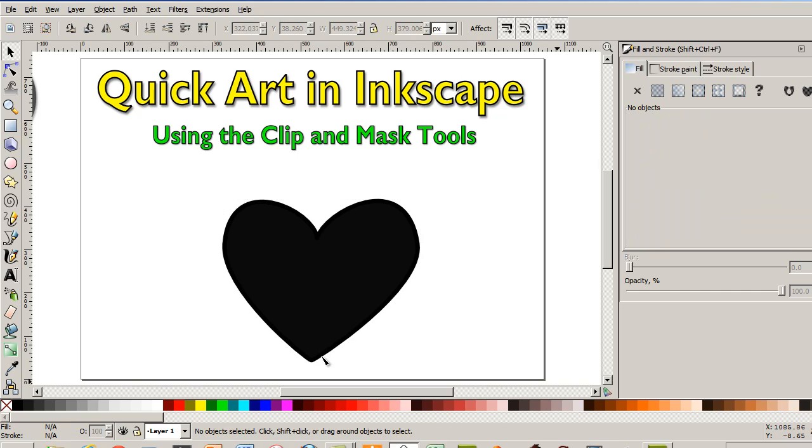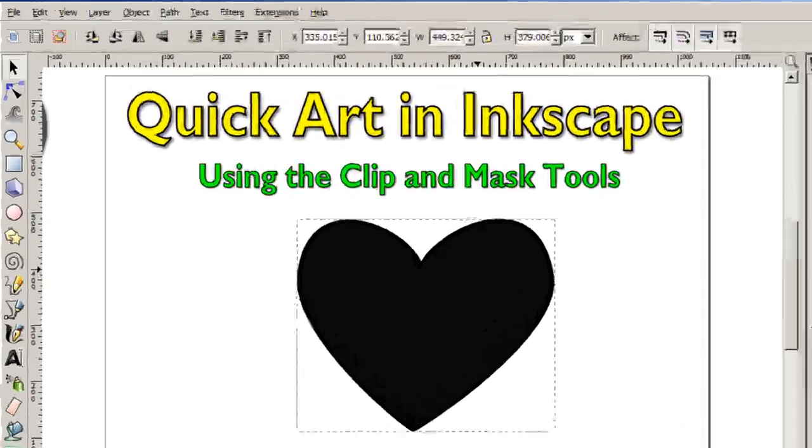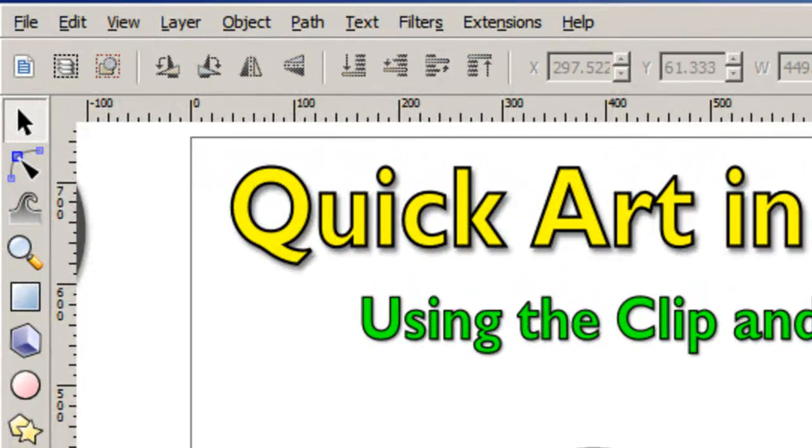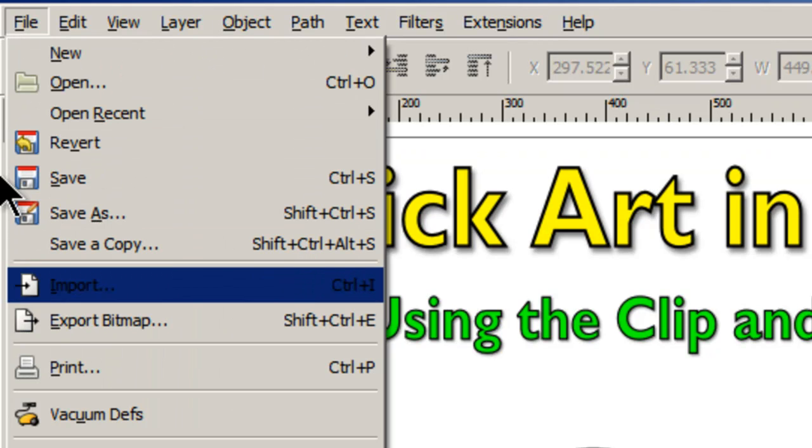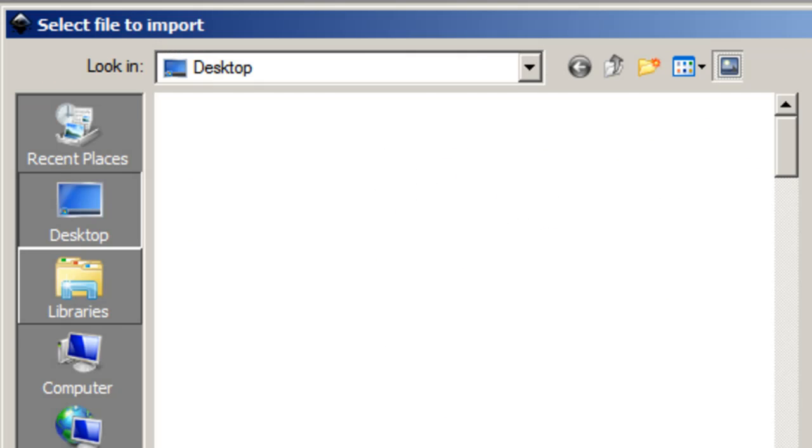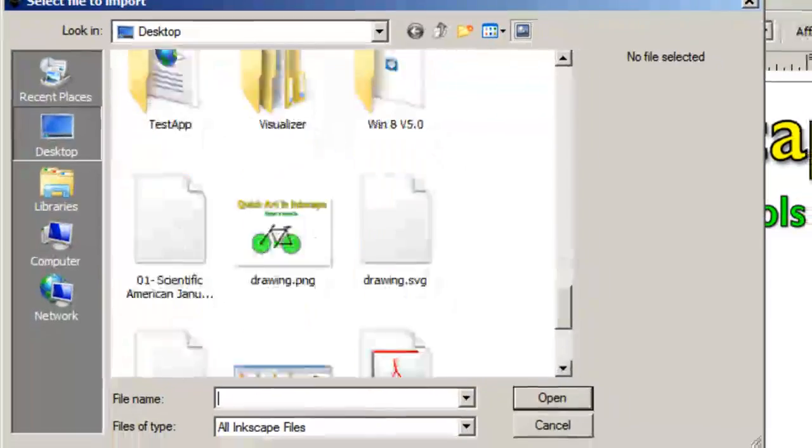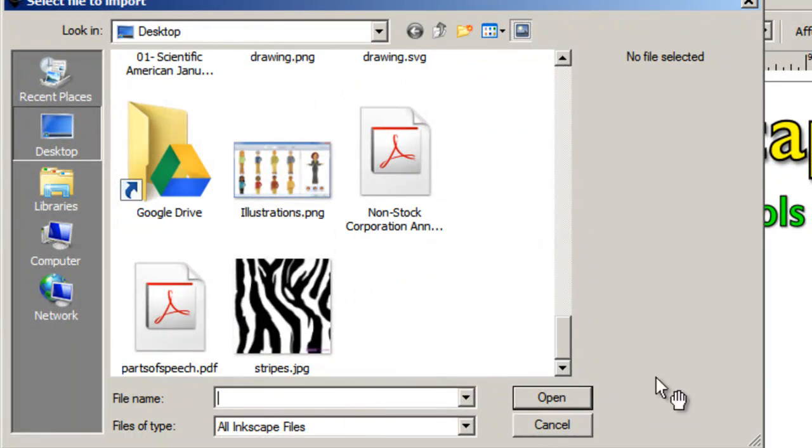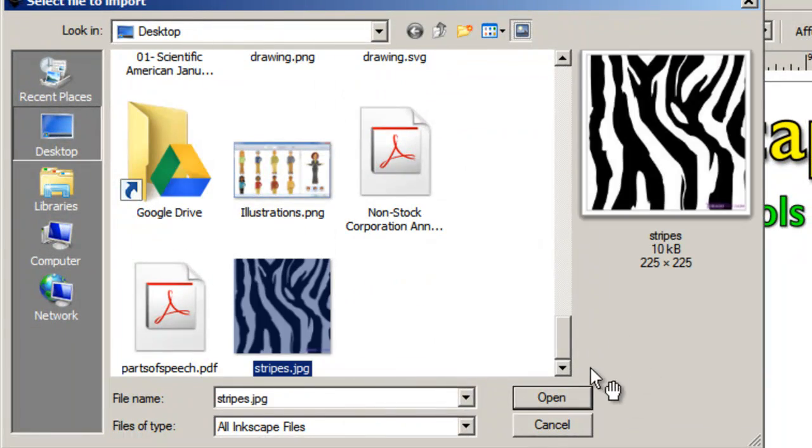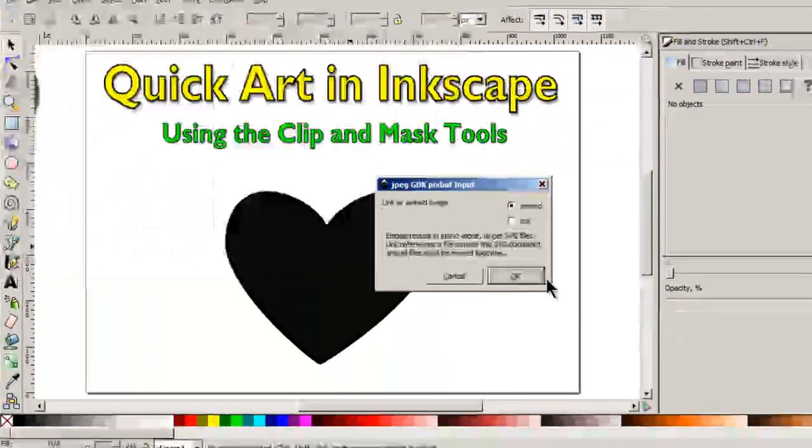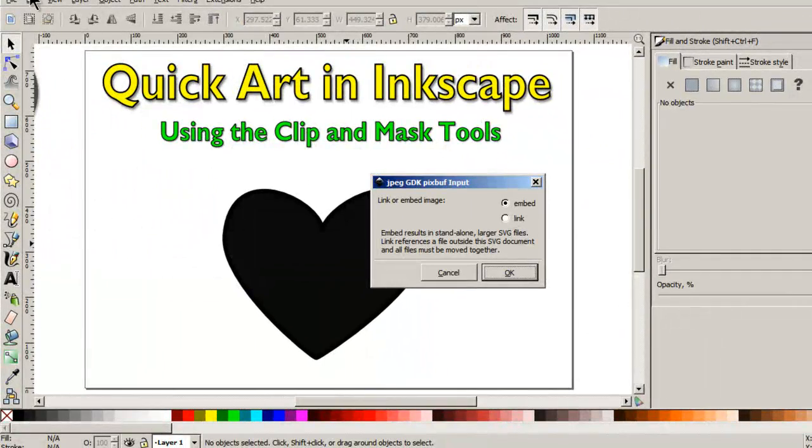Okay, so we have a heart shape there. And then what I want to do is import an image. I have some zebra stripes right on my desktop, so I'll open that.